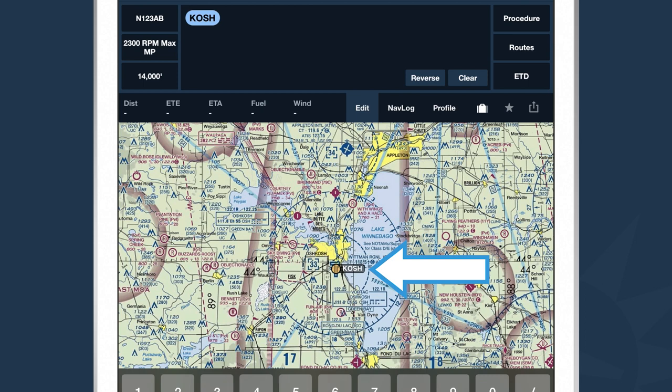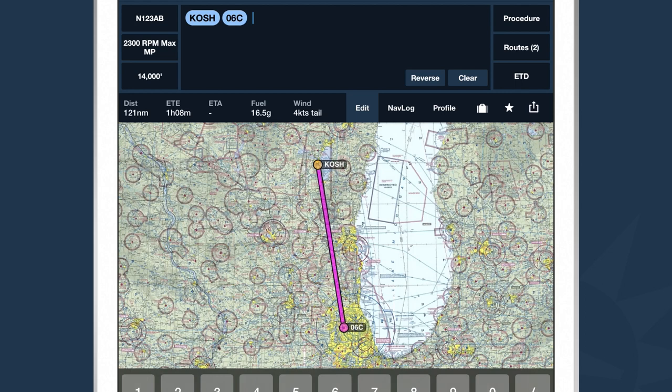If you want to continue planning a route, you type the next identifier. Let's say we're flying down to Schaumburg, which is 06C — I'll type that into my flight plan drawer, tap spacebar, and ForeFlight plots a leg from Oshkosh to Schaumburg. If I wanted to head east to Grand Rapids, Michigan, I would type KGRR for the Grand Rapids airport, and again spacebar, and ForeFlight plots out that second leg.